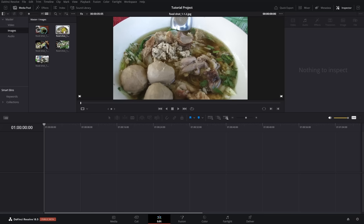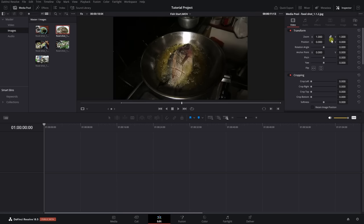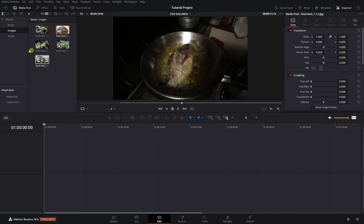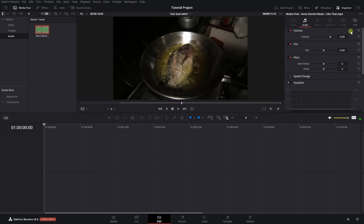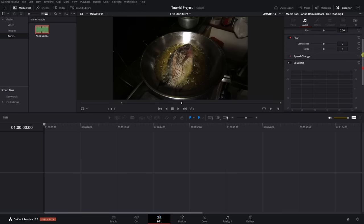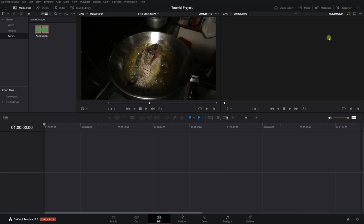Now that we have some media in, when I select here our inspector shows more information on what can be done with this image file. Coming to audio and selecting it, we can see what's available: adjusting volume, panning, pitch, creating speed changes with video, and an equalizer. We can activate these by clicking the slider — we know it's active when it turns red. Let's close the inspector panel and look at how we can go about importing video to the timeline.